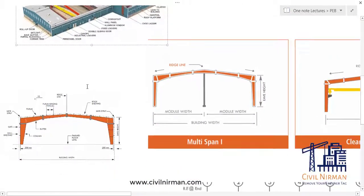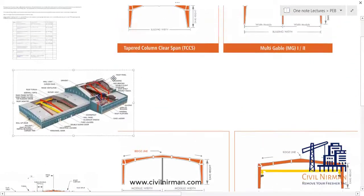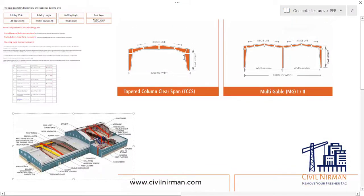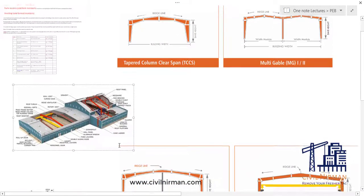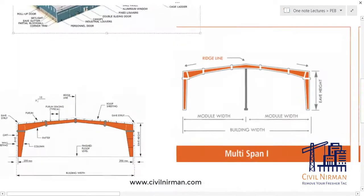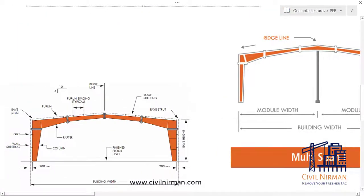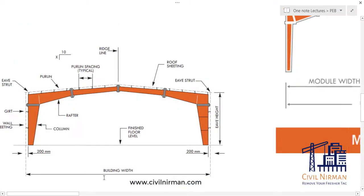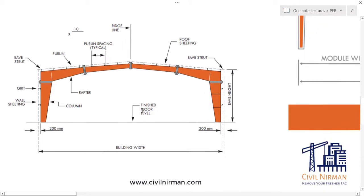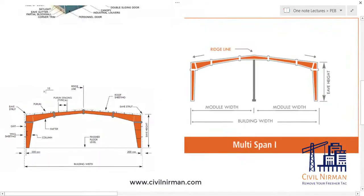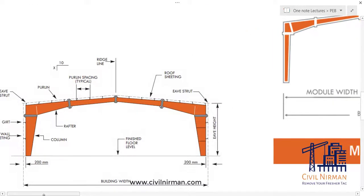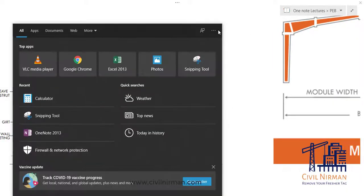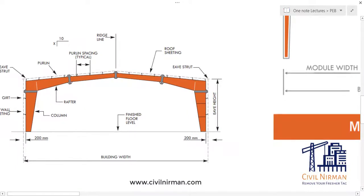Now, what types of PEB shed can you have? Here I have a few pictures. See, this one is the common one that you usually find in small factories. It is a single span segment.